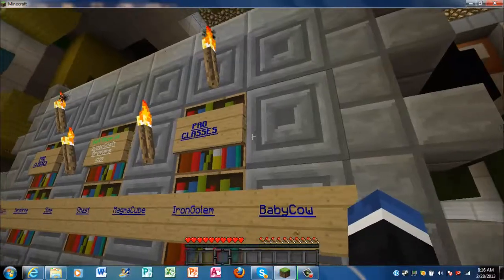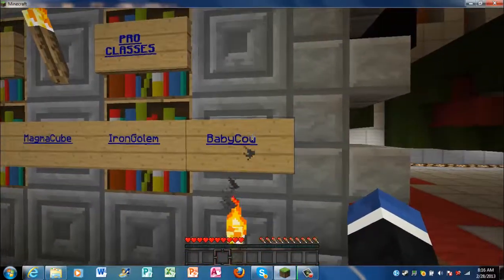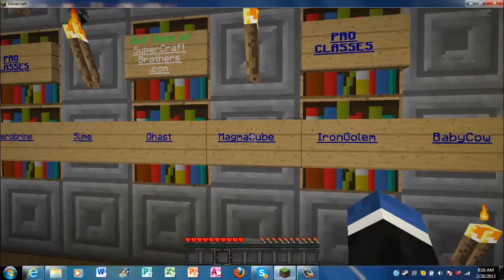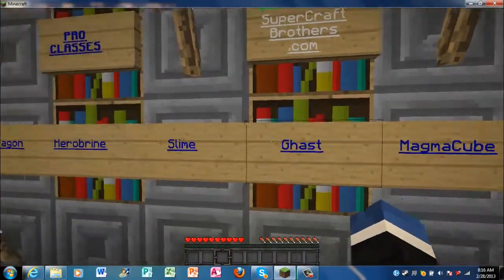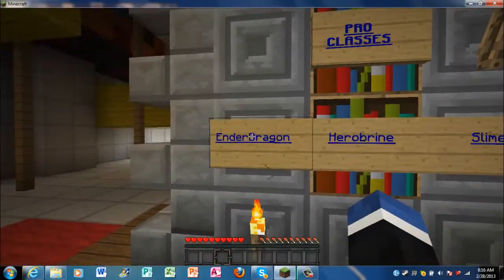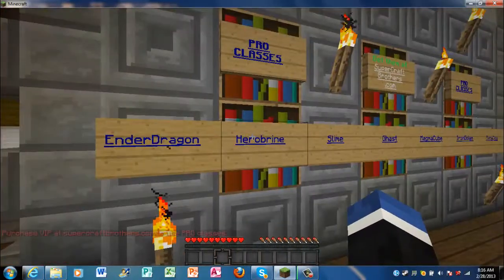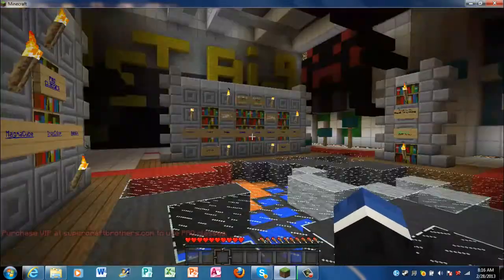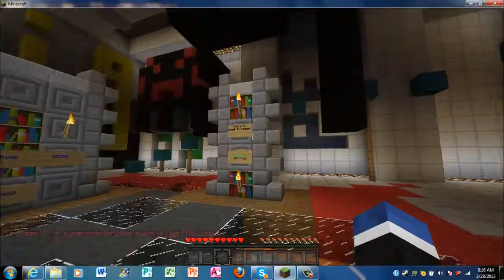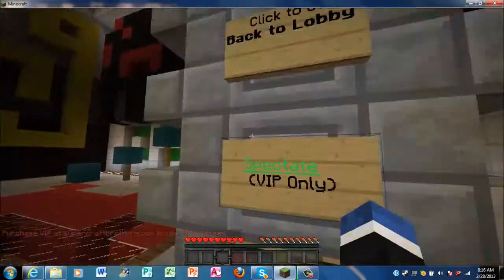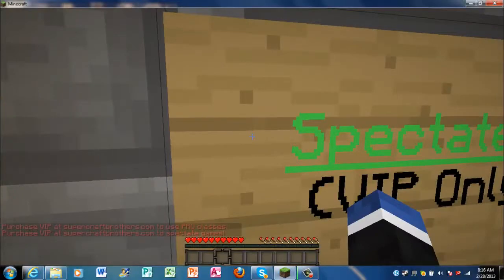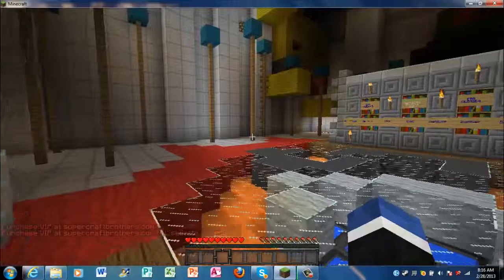Now, if you buy pro classes, you can get Baby Cow, Iron Golem, Magma Cube, Gast, Slime, Herobrine, or Ender Dragon. I want Herobrine. How do you become—I know I spectate. Purchase VIP at Super, yeah. So, you have to purchase it.